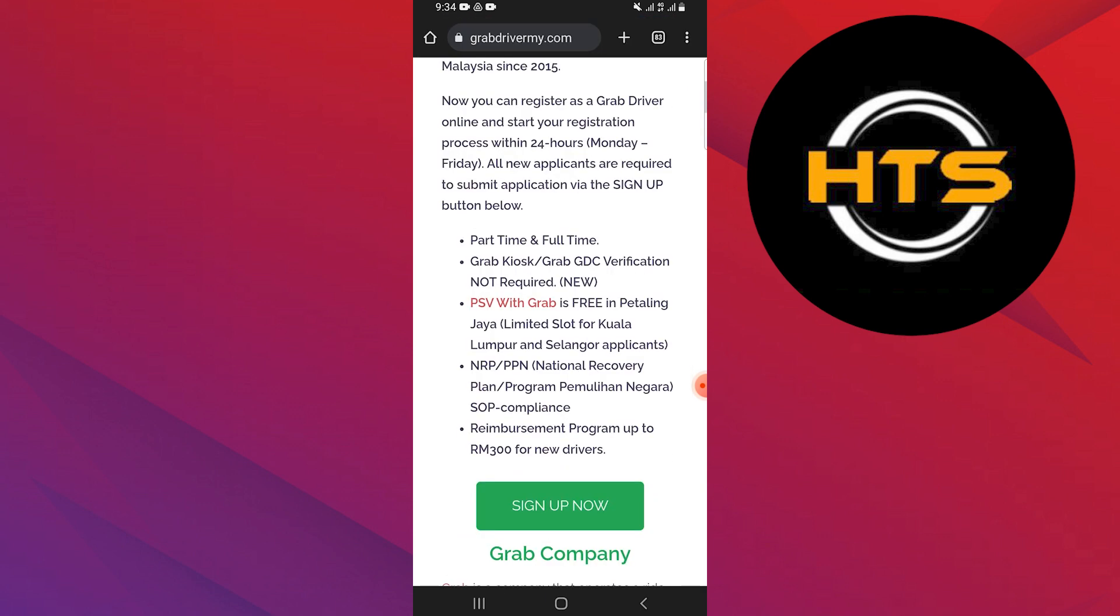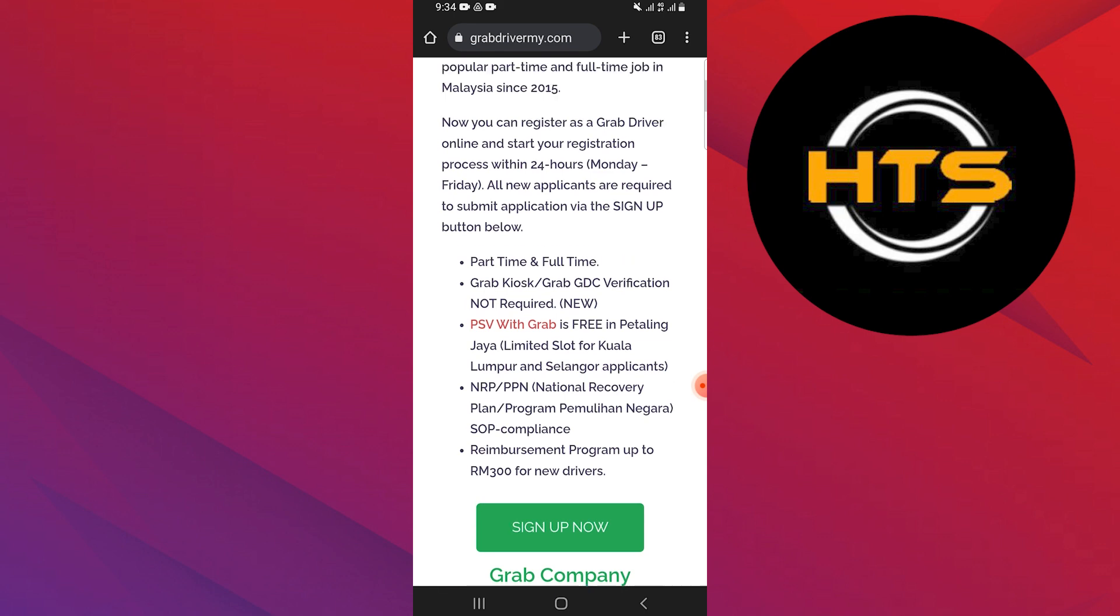First of all, select the part-time and full-time. Grab GDC verification not required. PSV with Grab is free in pedaling.